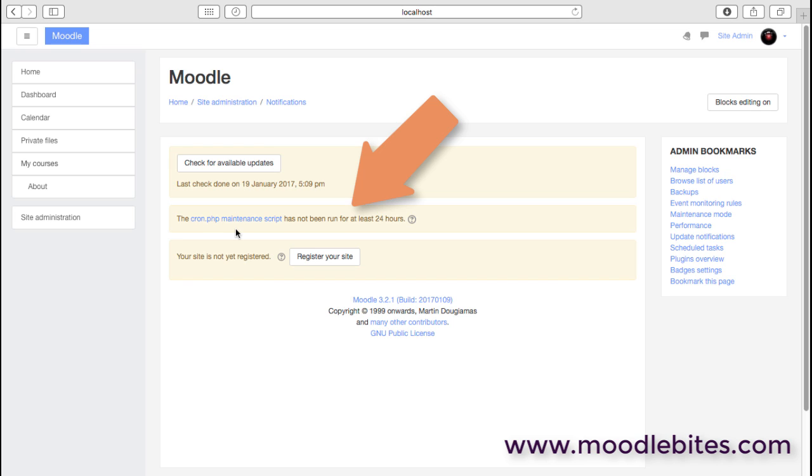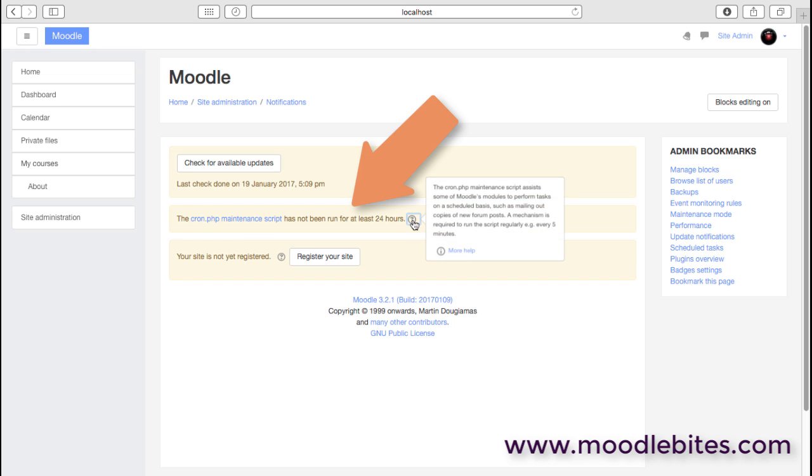It's absolutely essential to the operation of your site, and if you're seeing this message you absolutely need to go and read about how to set up the cron on your server.